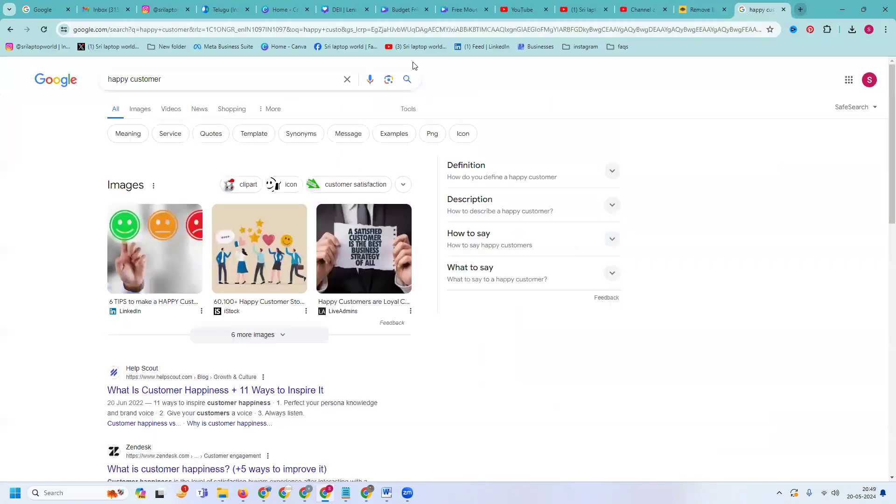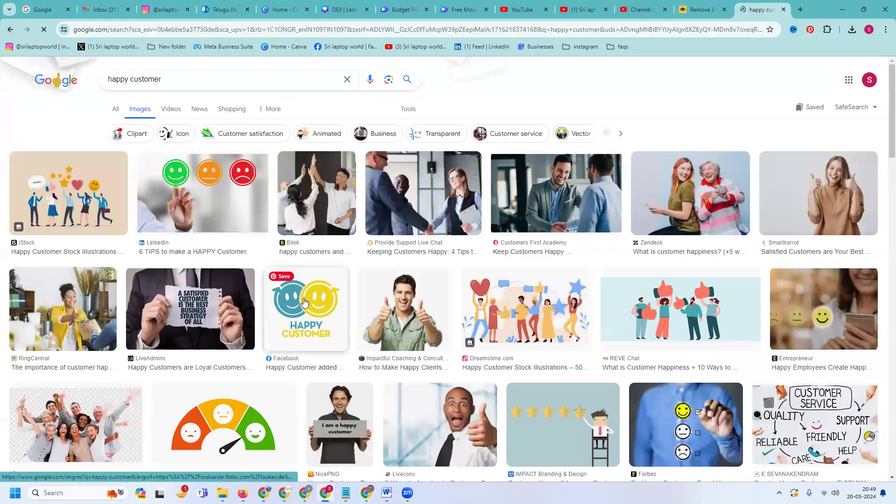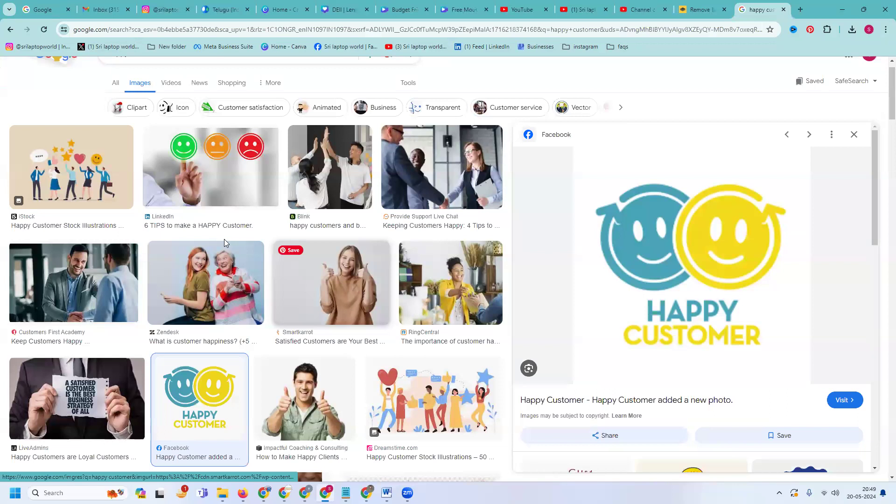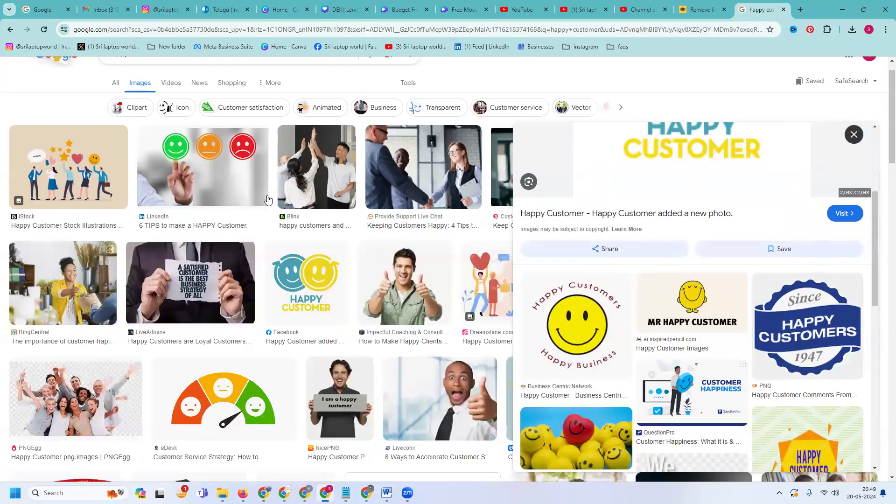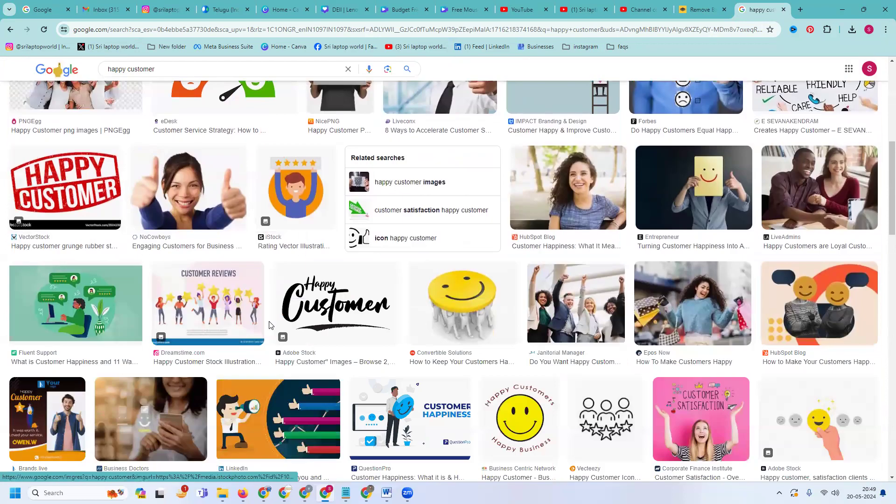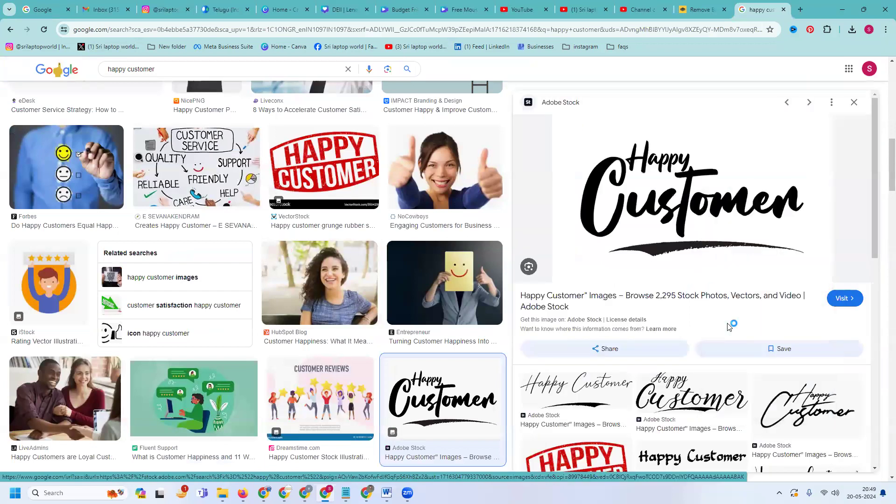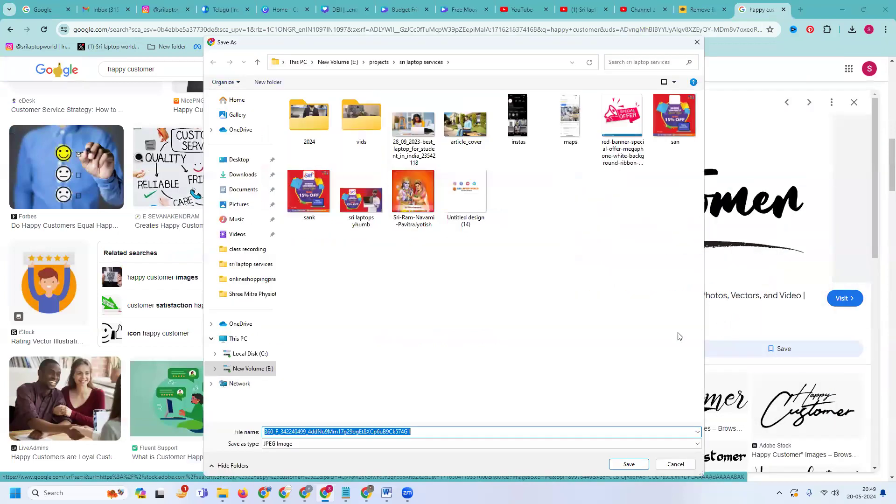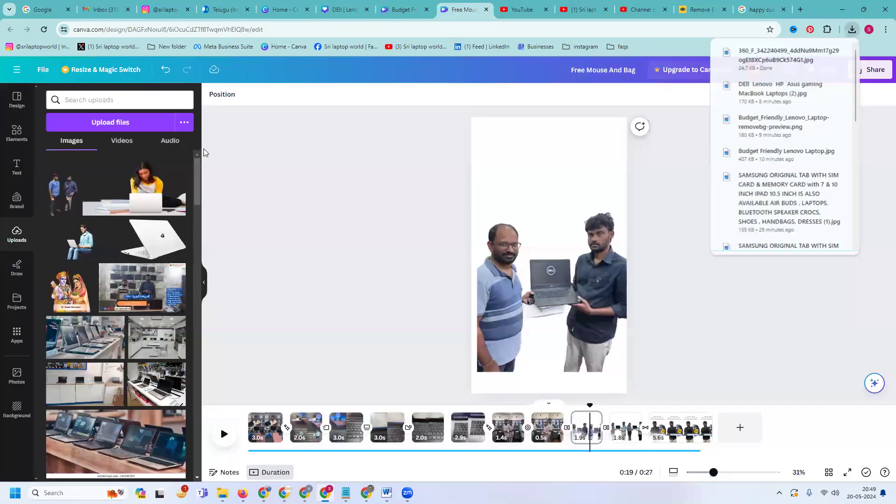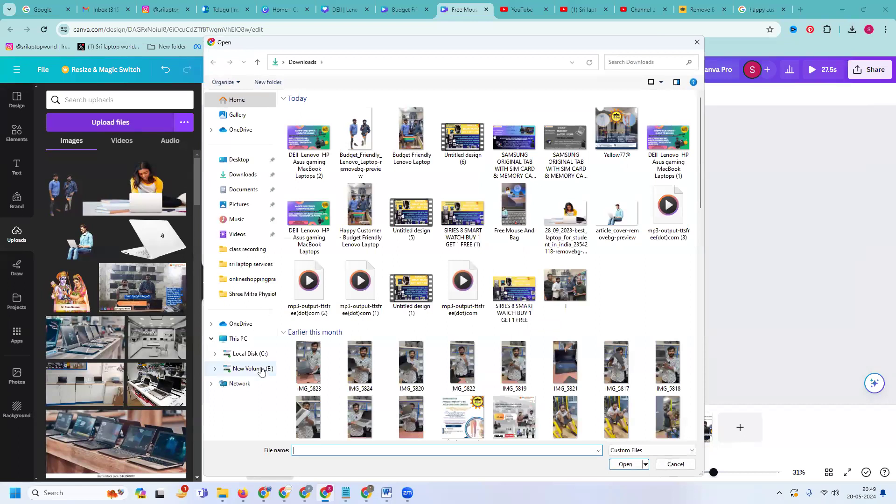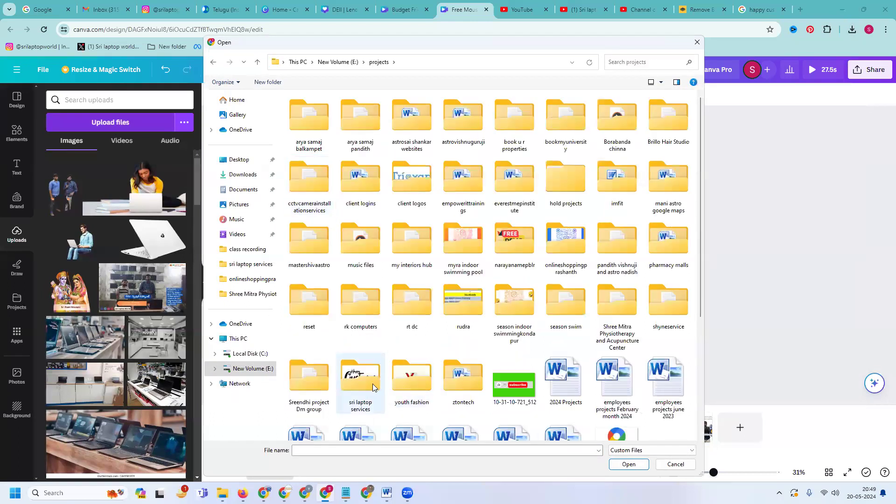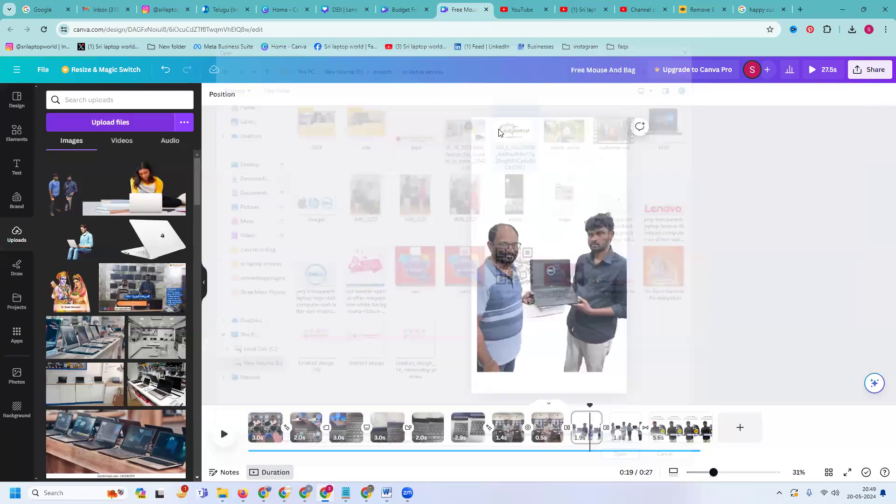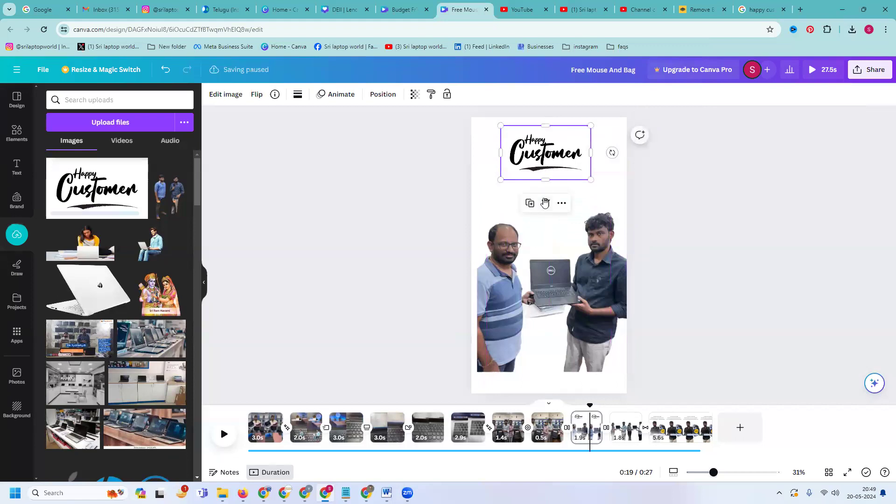So in this I am given the happy customer option. I go for image. What are the feedback? In this I'm adding happy customer images. What are the images you are comfortable with - I will buy happy customer, so we can add this and upload this.